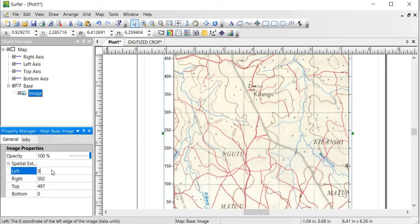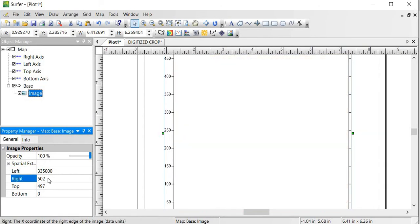So I will get to this first part. I know according to my values, my top is 335000, and I also know that my right is... Don't worry if you see the map disappear, that's basically because we have changed the coordinates so it's still figuring out how to display the new coordinates. So my next value is actually 340000.